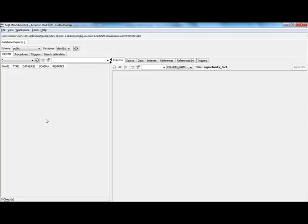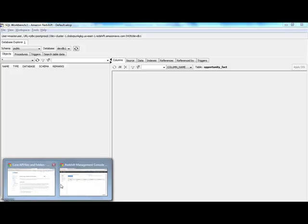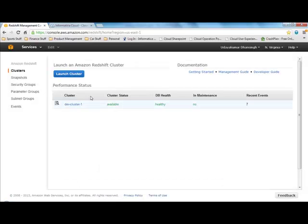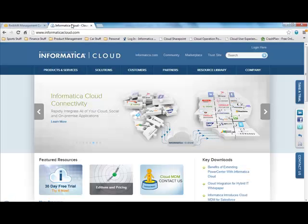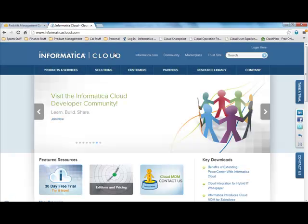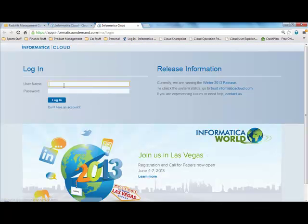So to move the data over into Redshift, I go back to the browser, and I go to the Informatica Cloud website, and I log in to Informatica Cloud.